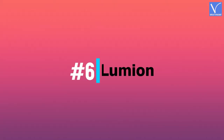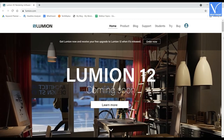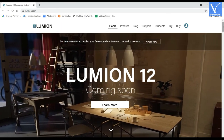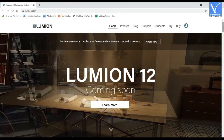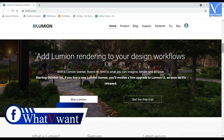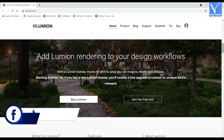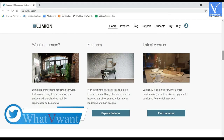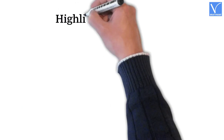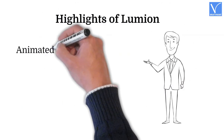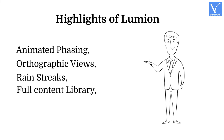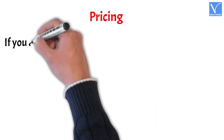Number 6: Lumion. Lumion is software that allows you to render 3D designs with great precision and detail. In the workflow of architecture, rendering is the most difficult and time-consuming step, but Lumion makes it an easy task with its tools and features. By using Lumion rendering software, a natural atmosphere will be added to your designs. Lumion renders design files created using any designing software. With the Live Sync feature, Lumion connects with the CAD program. Highlights include Animated Phasing, Orthographic Views, Rainstreaks, Full Content Library, and Live Sync.